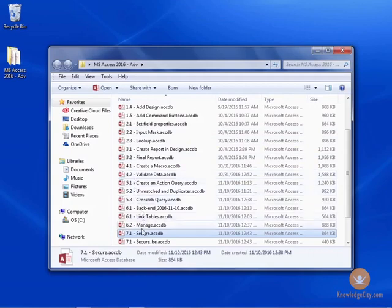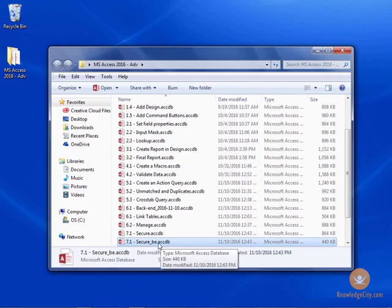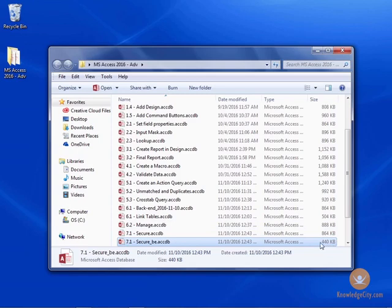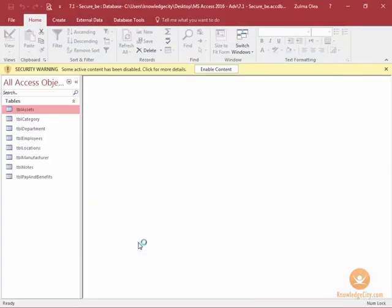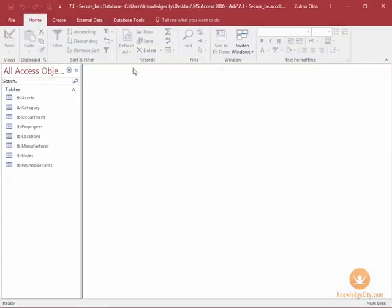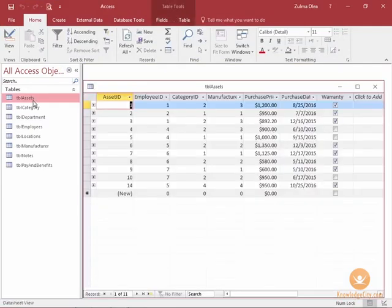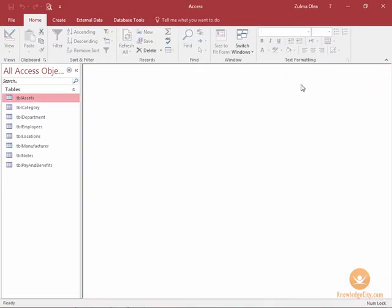I will share with you what it looks like here. As I mentioned, the back-end copy only has the tables. You can imagine that's going to reduce the file size quite a bit. In my database it's down almost half of its size. I will go ahead and open up the back-end for you. I'm going to enable the content, and you can see here it only contains the tables. This is how you can split a database.